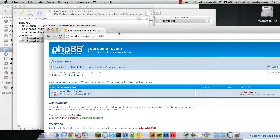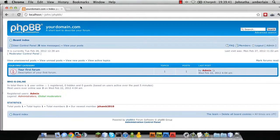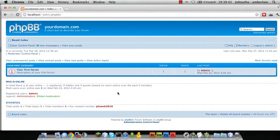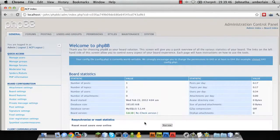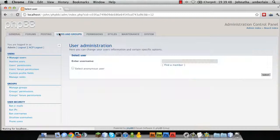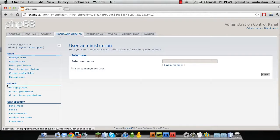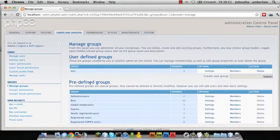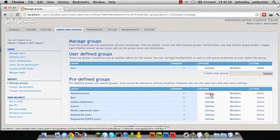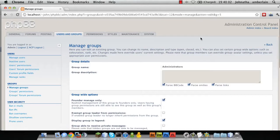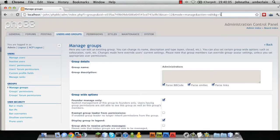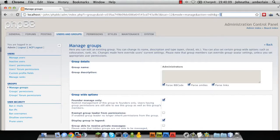You go to your PHPBB installation. You go to your admin control panel. You go to users and groups, manage groups, and then you hit settings. And then you look at the URL. The number on the end of the URL is the ID of the group you are currently looking at.